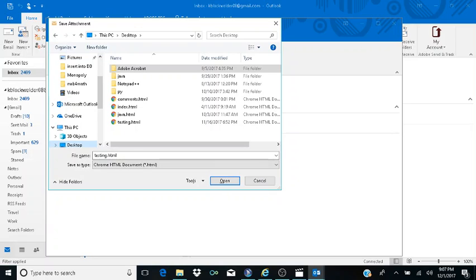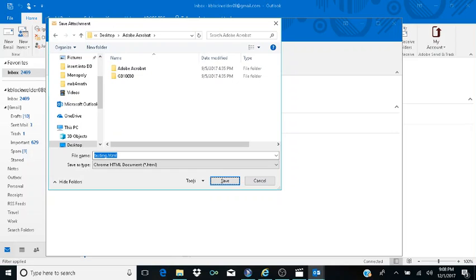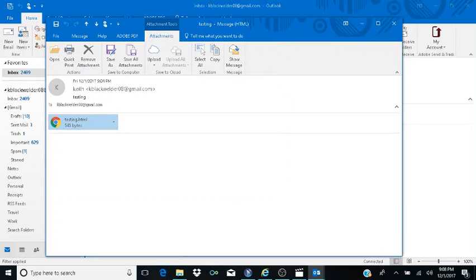I hit Enter on Desktop again to expand it, then Tab into the file list. The save still does not complete. I tab through the dialog to find the Save button and hit Enter on it, but it still doesn't let me save. So I hit Escape to back out and try the process again from the attachment.